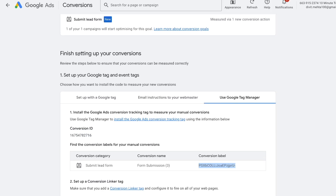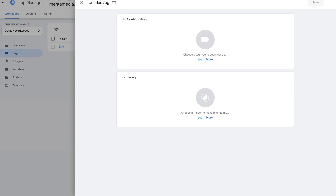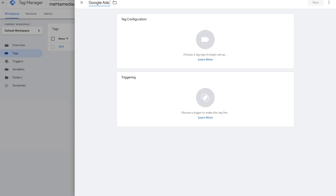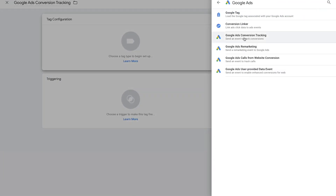Now go to your Google Tag Manager account. I'm assuming everyone watching already has Google Tag Manager properly installed on their website. Once you're in your GTM dashboard, go to the Tags option on the left and select New to create a new tag. Give the tag a name — I'll call this 'Google Ads Conversion Tracking' — then select it and choose Google Ads Conversion Tracking as the tag type.